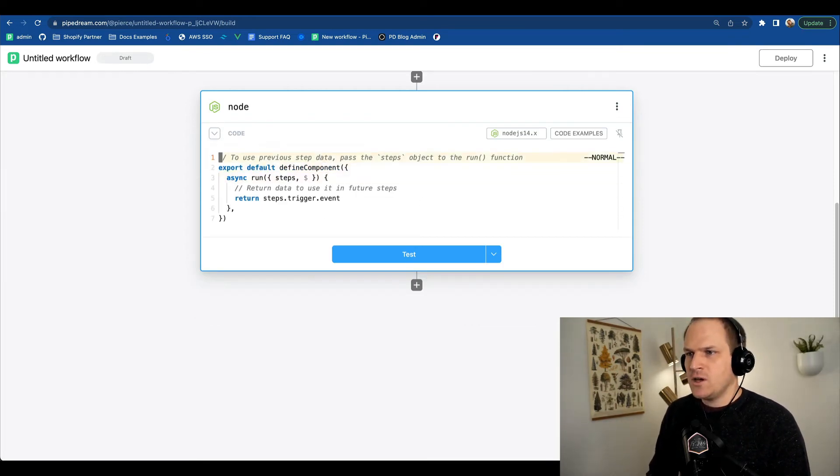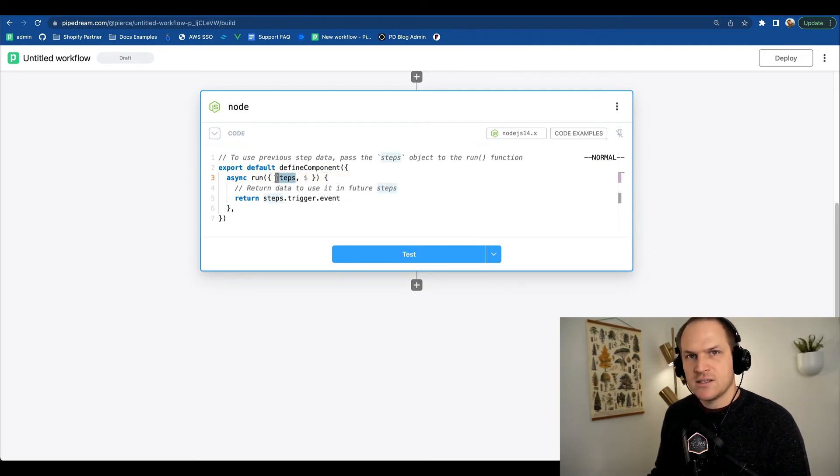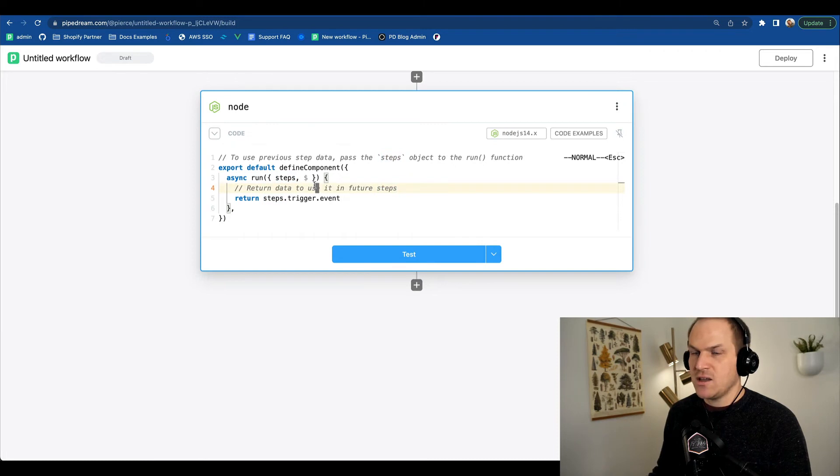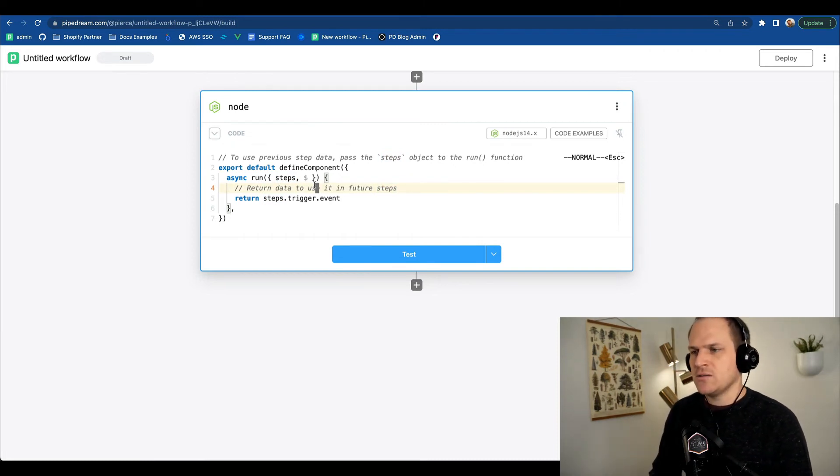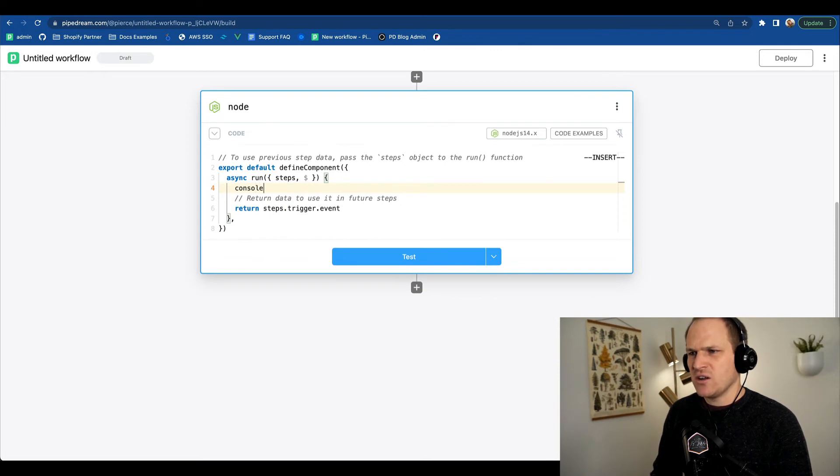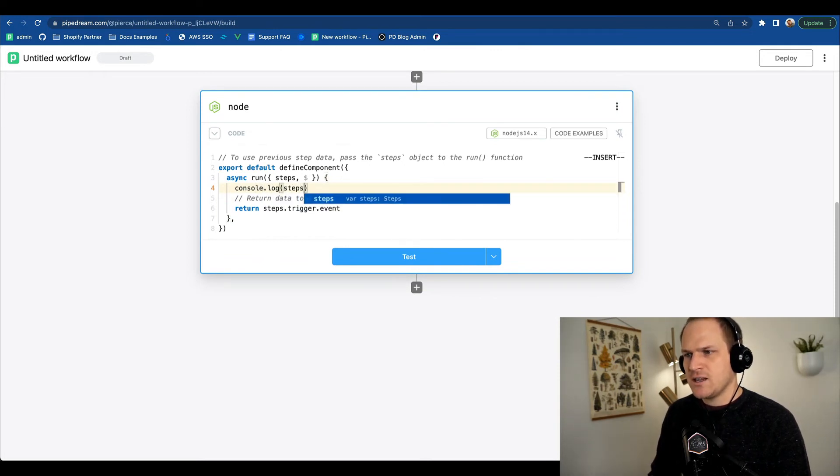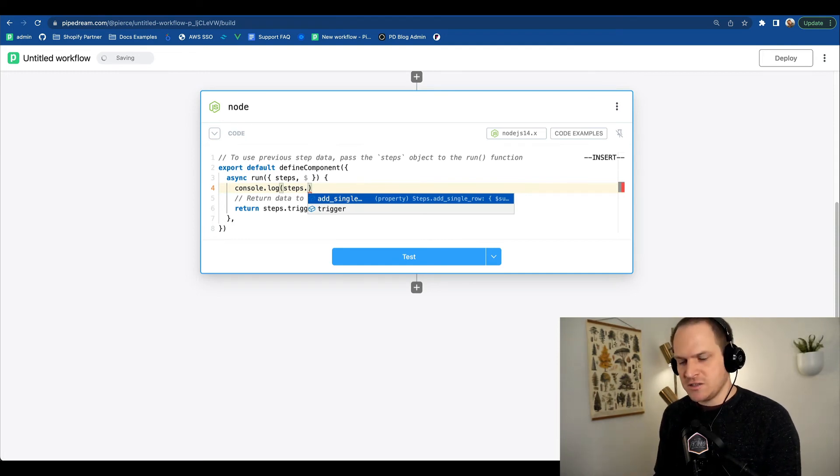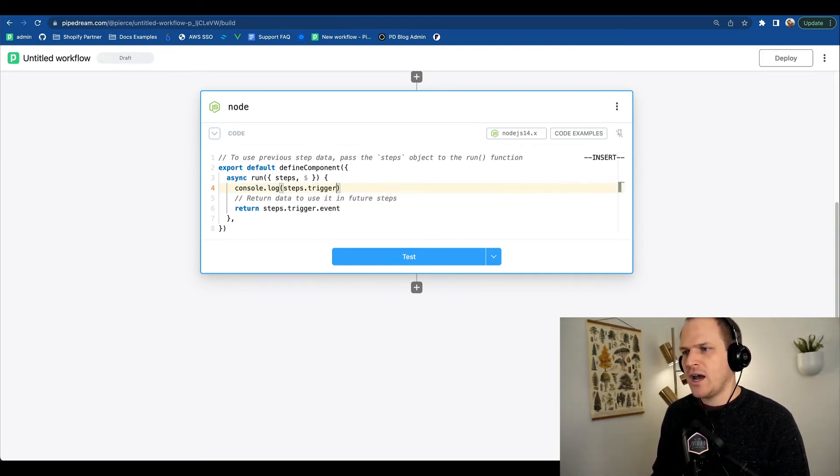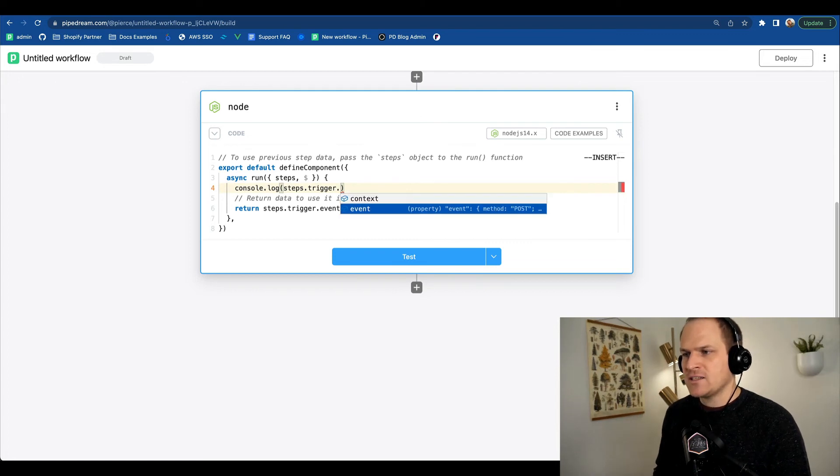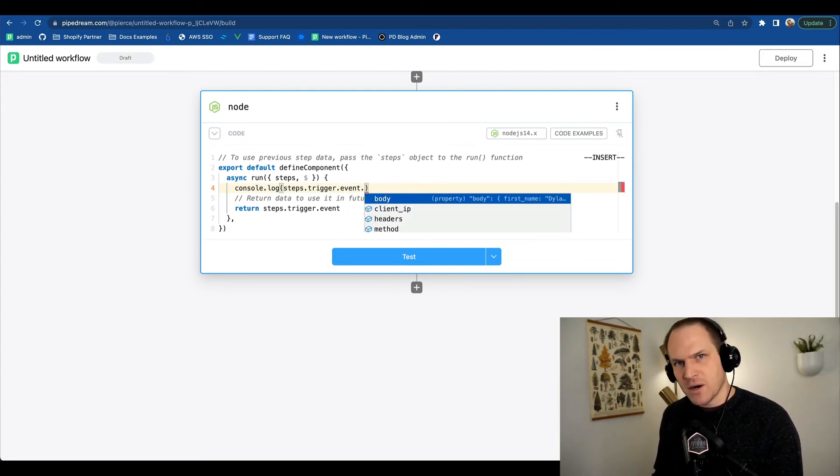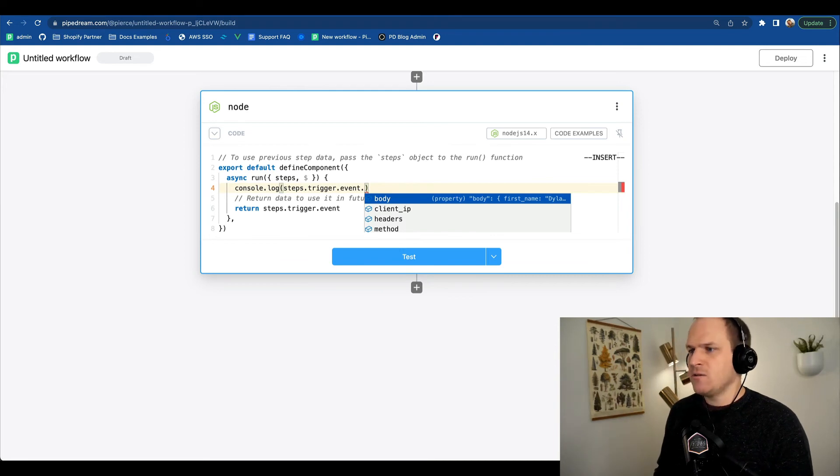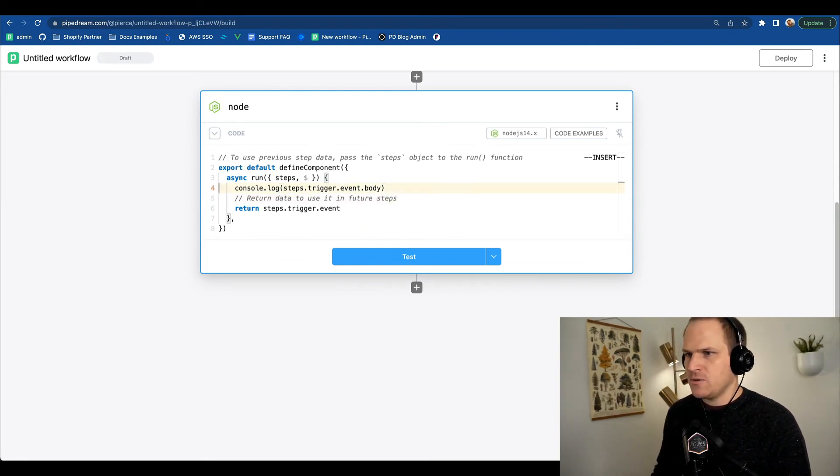Here we could access the data within the steps object. This contains the same data that we saw visually in the Google Sheets action. So let's go ahead and just console.log this information. Say console.log steps. The step we care about is the trigger, the HTTP trigger action. And then we can access the event data. From within the event data, there is the body of the HTTP request. So we can console.log this information.